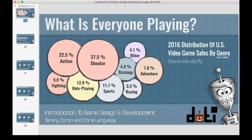Looking at what people are actually playing, most people in the US are playing shooters and action games. Only 7.8% are playing adventure games, which was surprising. The majority are playing action games, shooter games, and role-playing games — that's where the market is. So if you're in this for the money, that's where you want to put your eggs — that's the sweet spot.